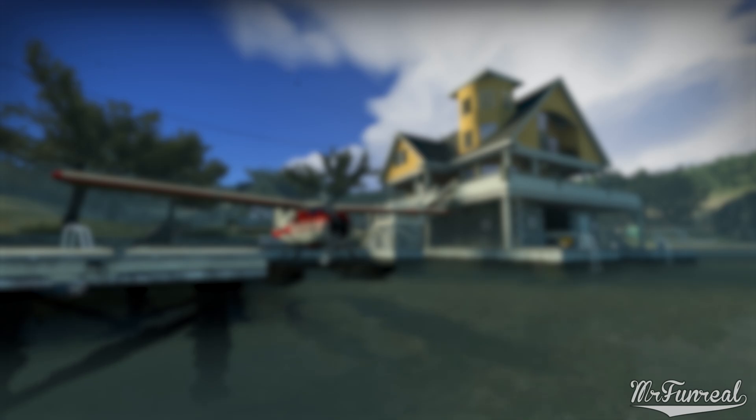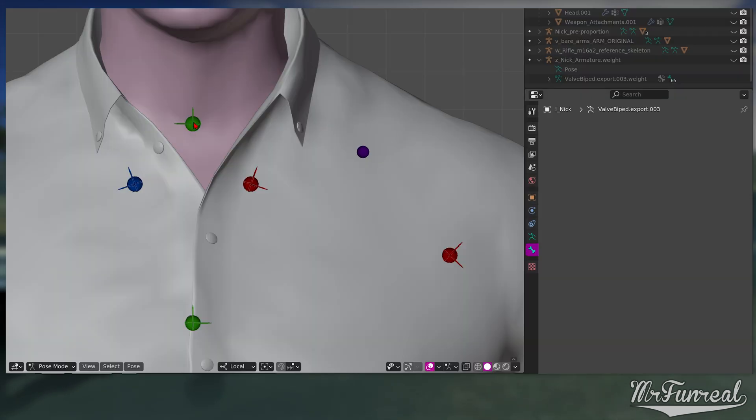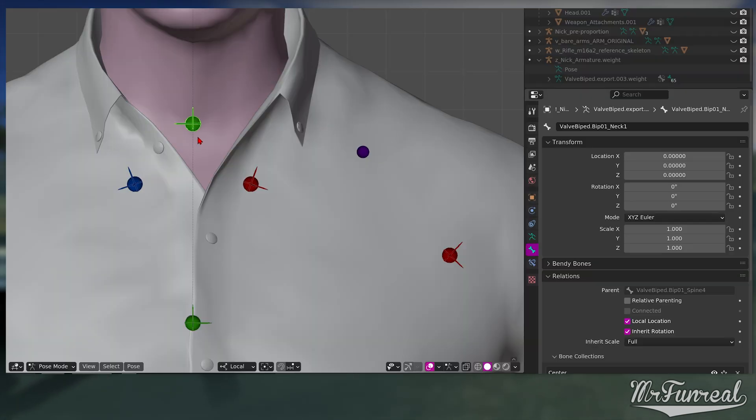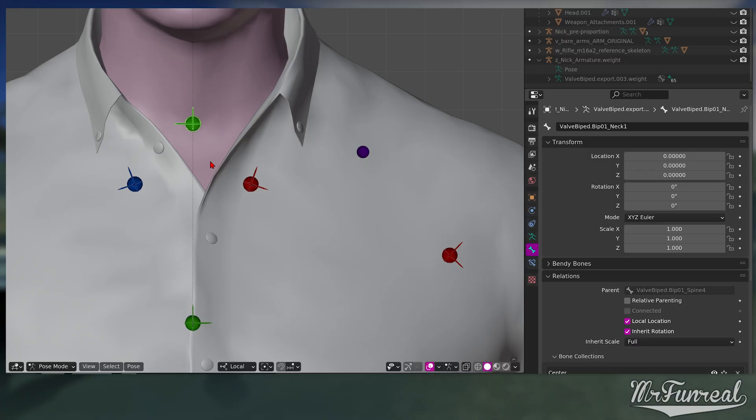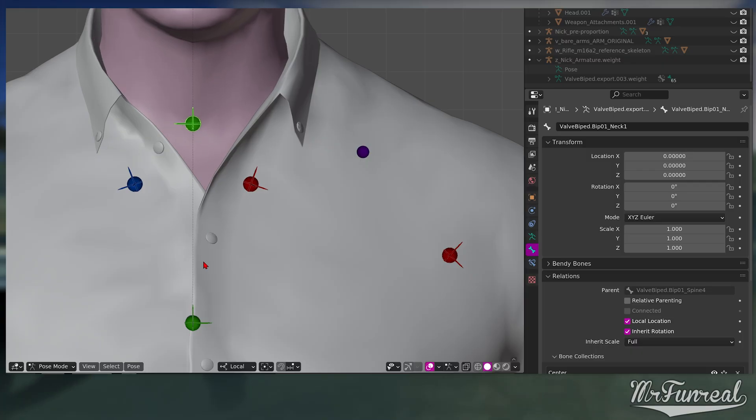But anyways, let's begin. Find whatever bone you want to be the control. When this bone moves, so should the helper.